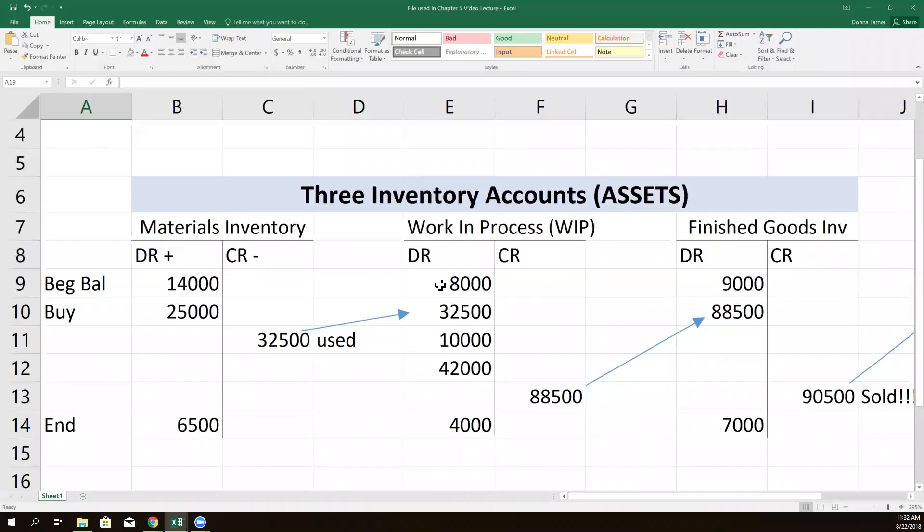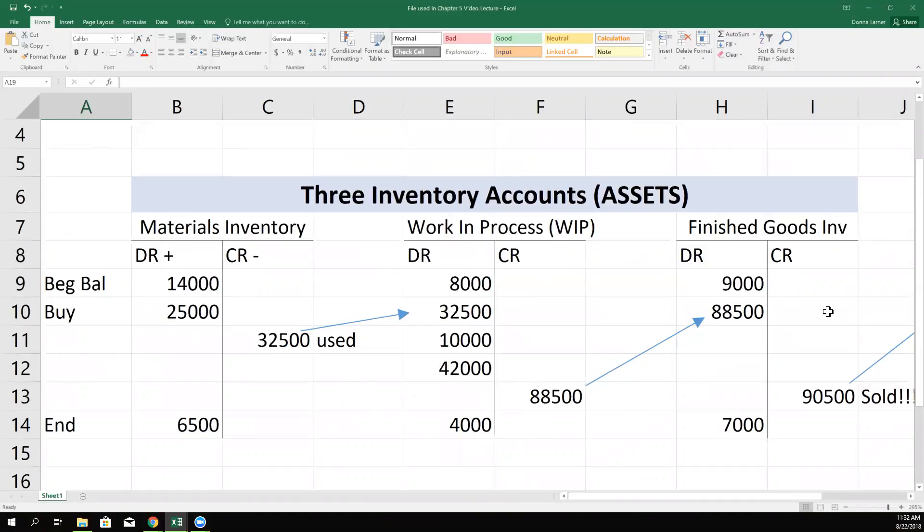There were already some costs in work in process. The materials were added in. Labor and overhead were also added in. And all the costs related to the products that were finished - so we finished a bunch of products and they were moved to the finished goods warehouse. And the total cost of making the products that were finished were $88,500.